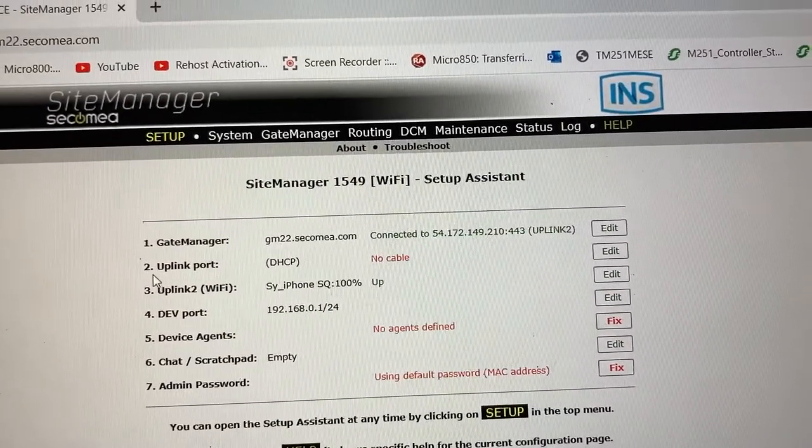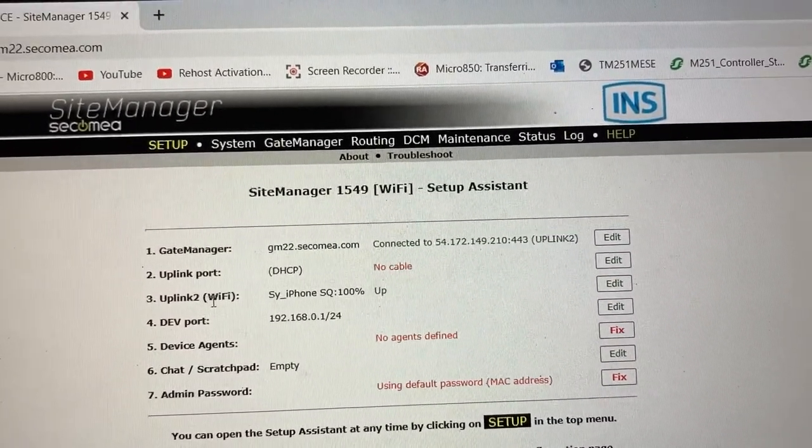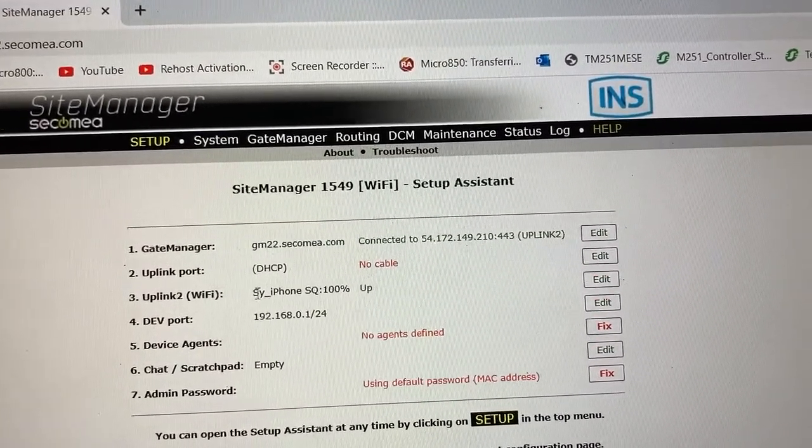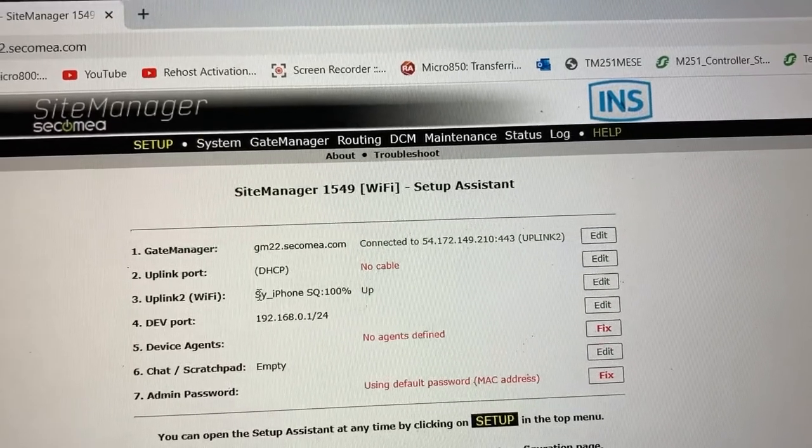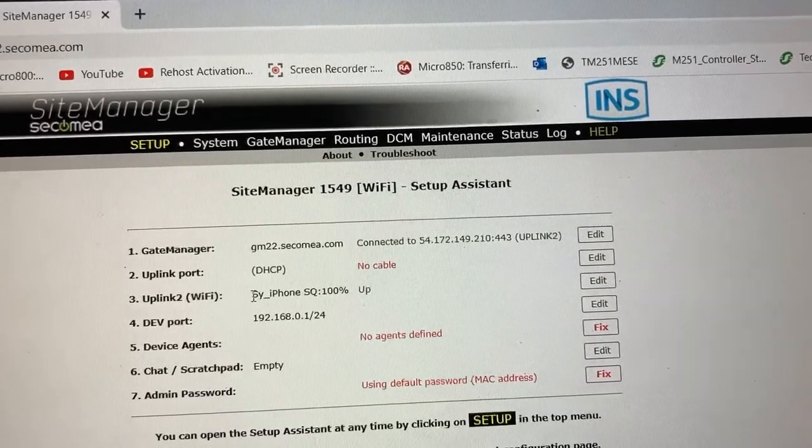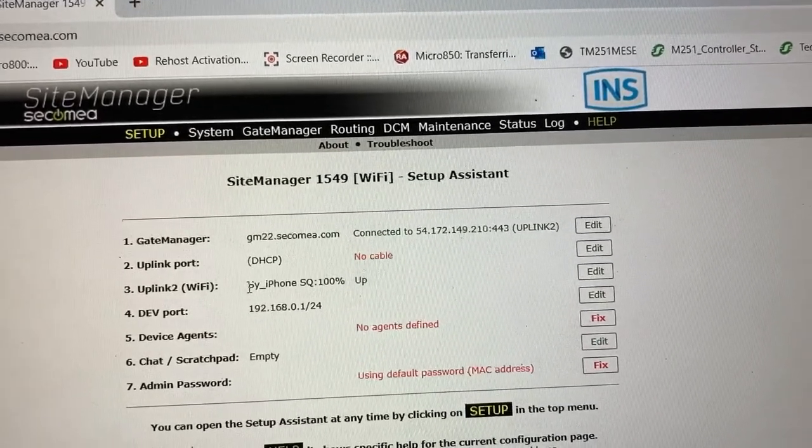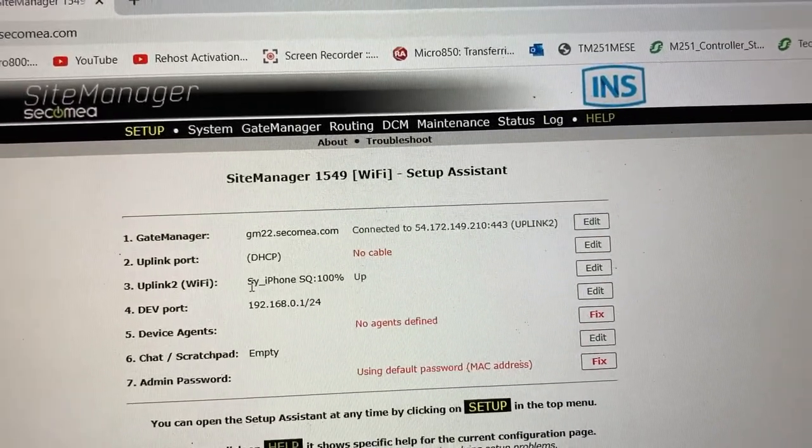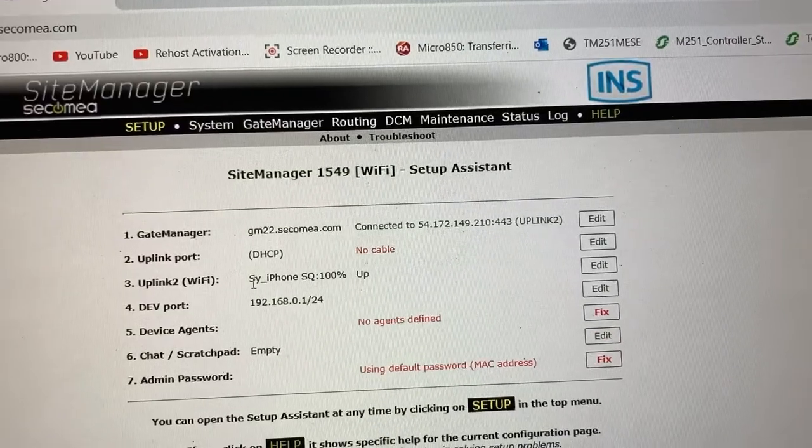Go to Site Manager GUI. On uplink to Wi-Fi, we can see the Gateway is currently connected to my phone personal hotspot.